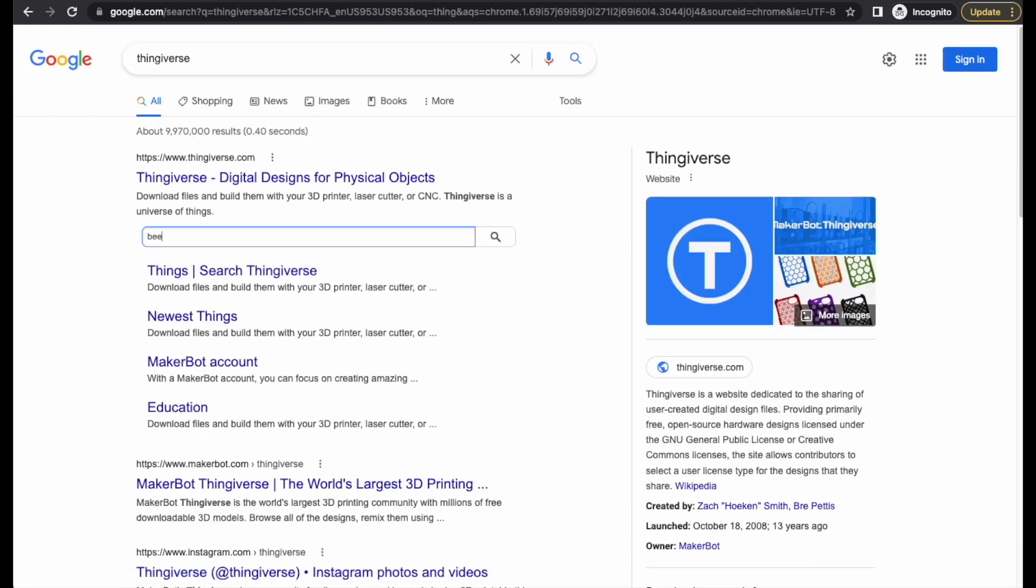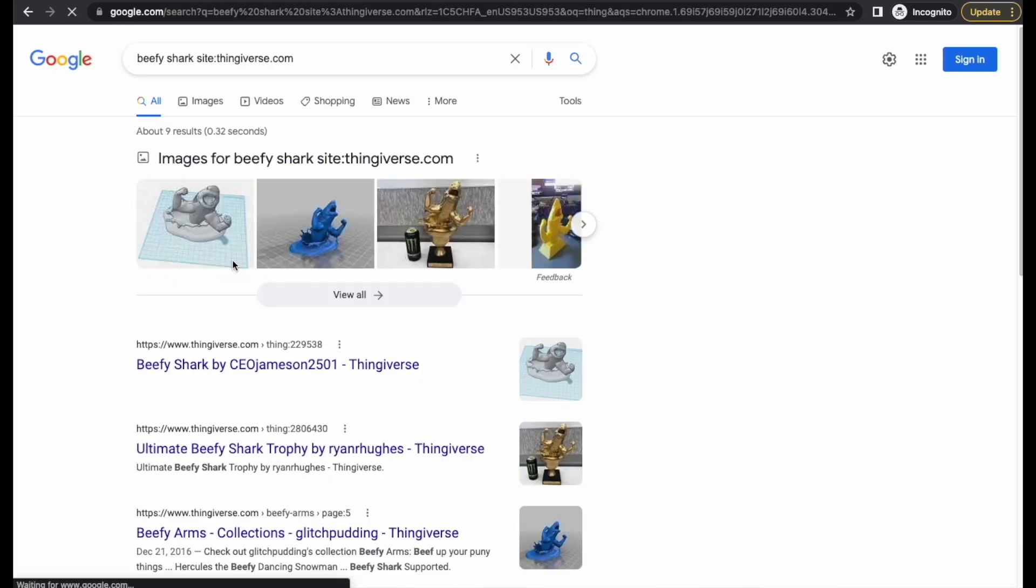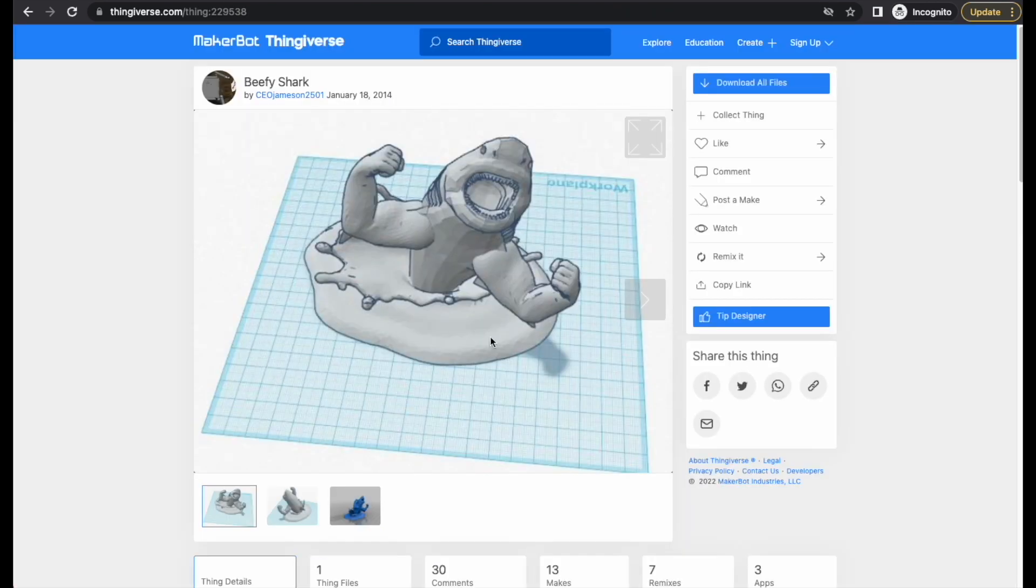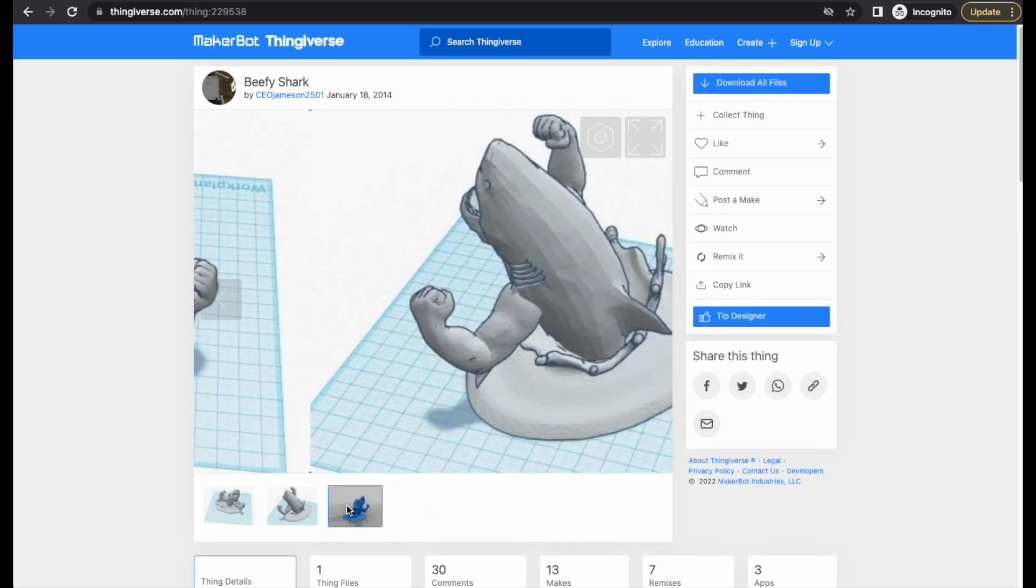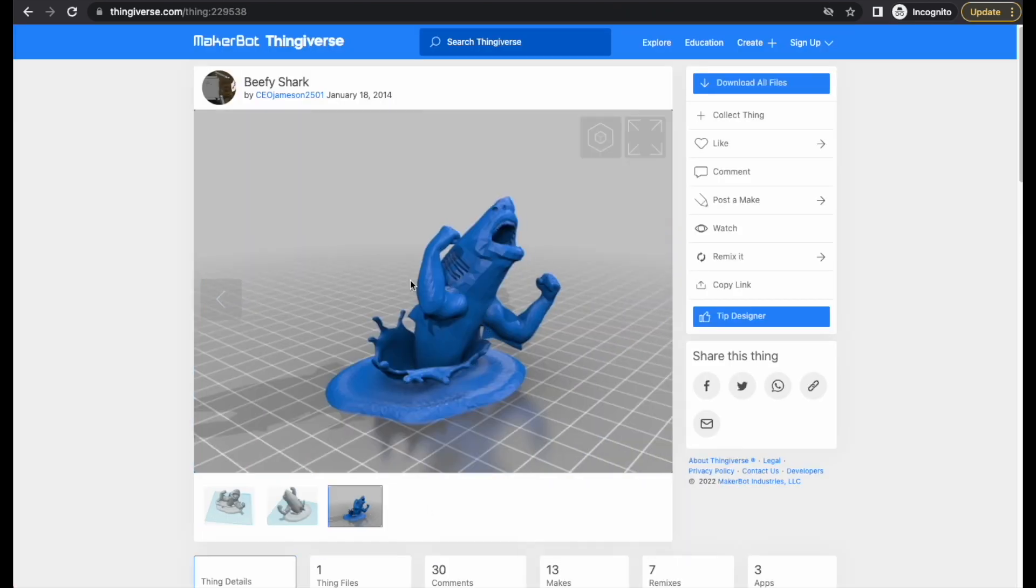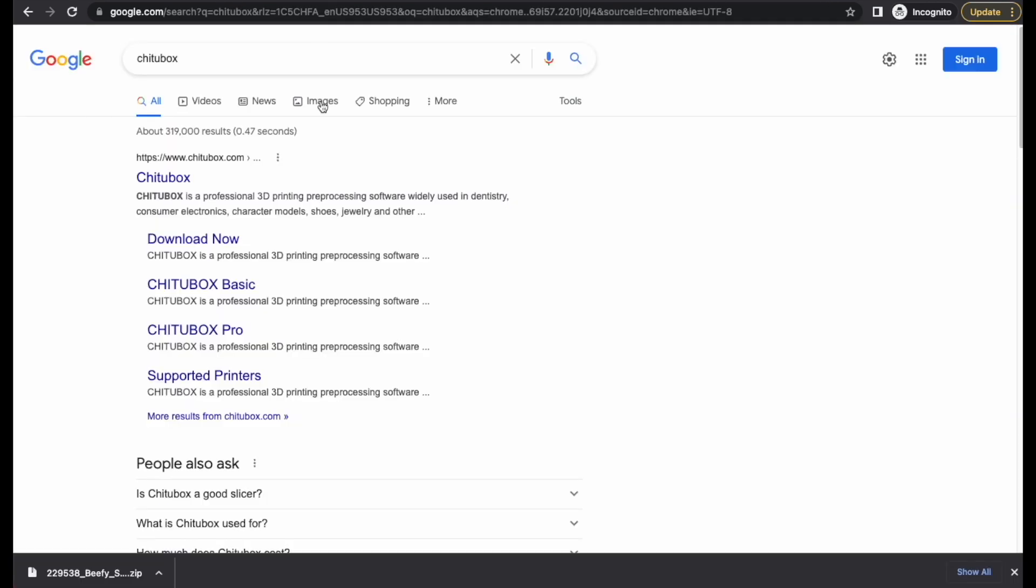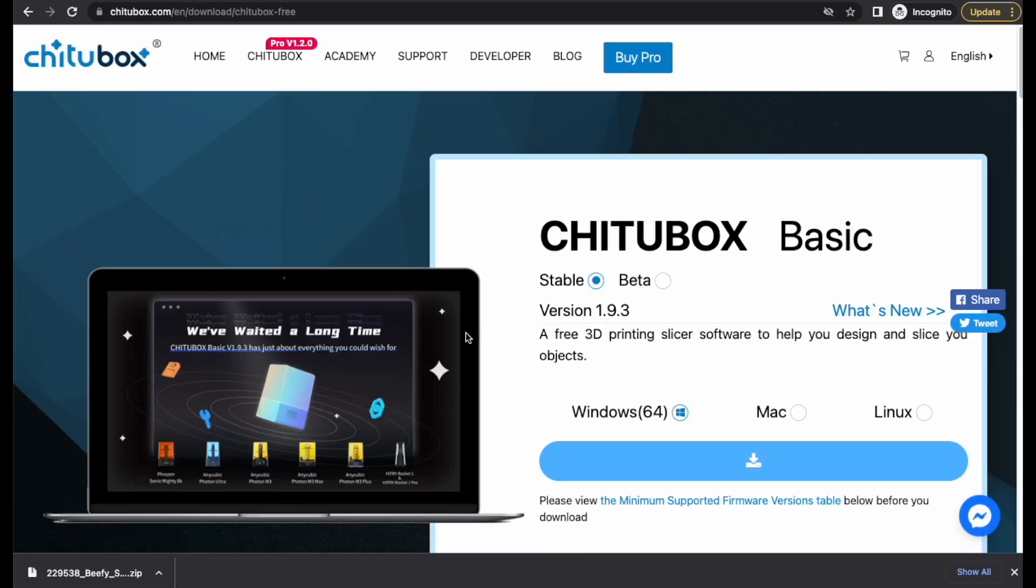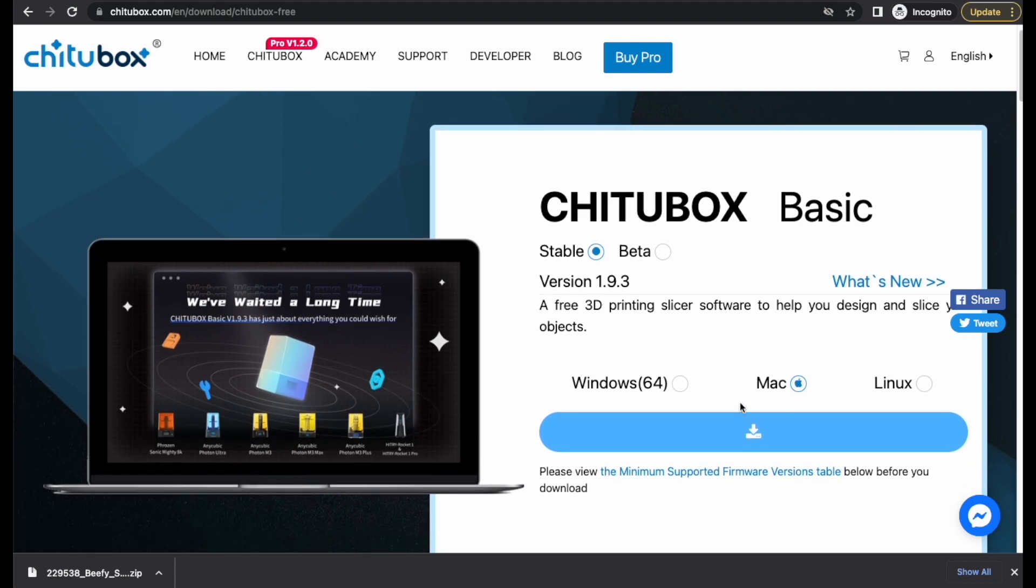The next step is to go and find the model that you want to print. Today we're going to be printing Beefy Shark, which is awesome. Once you download that, the next thing you do after you get your printer is download software to make it run. So here we're going to ChituBox. You just download it and install it.